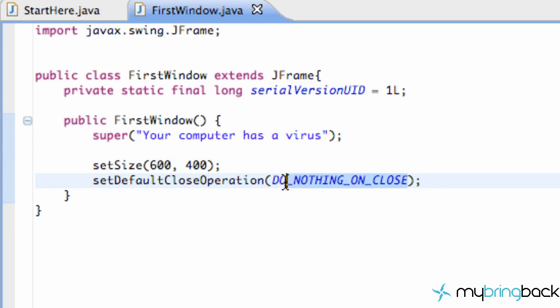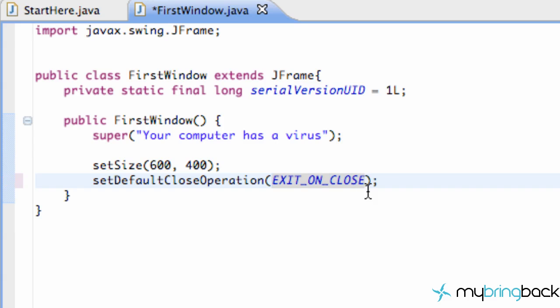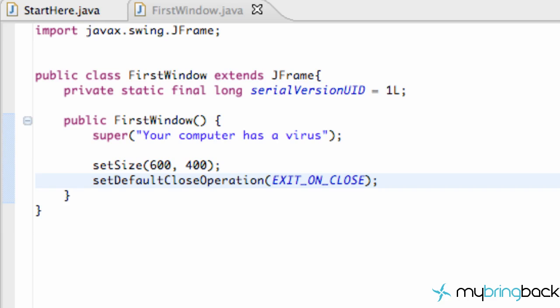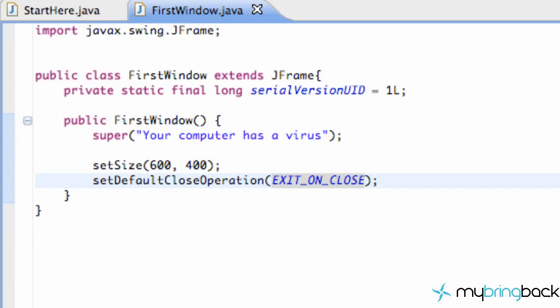Most of the time you aren't going to want to do that. So what you are going to want to do is we're going to say EXIT_ON_CLOSE and that's going to exit our activity or application as you can see here and it gets rid of it down here in my little dock or whatever that's called. So pretty cool.